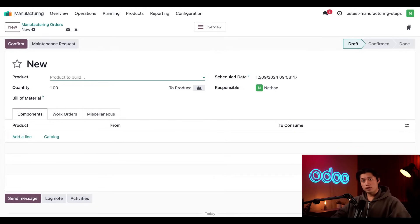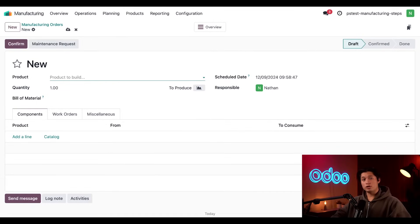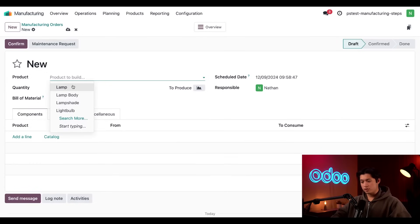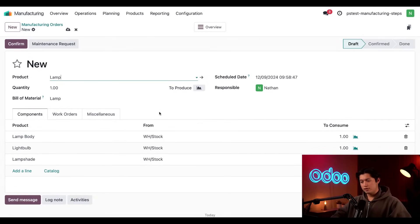For this video, however, this only covers the details essential for this workflow. So first, we need to pick a product that we want to manufacture. And for this tutorial, we'll be producing one unit of our lamp product. So in the product field, I'm just going to select our lamp. We're also going to leave the quantity field here set to one and go ahead and click confirm to confirm the MO.